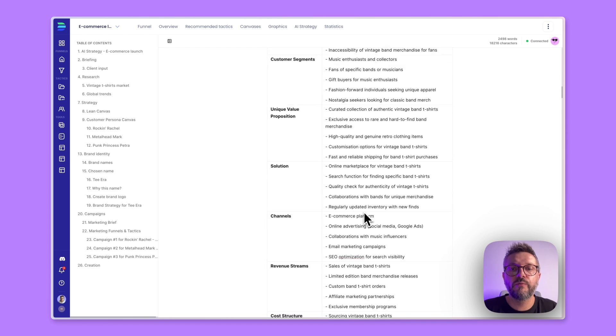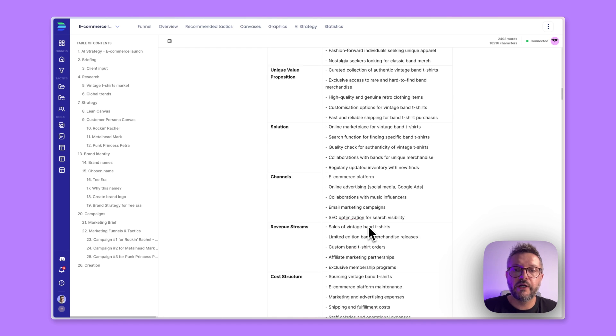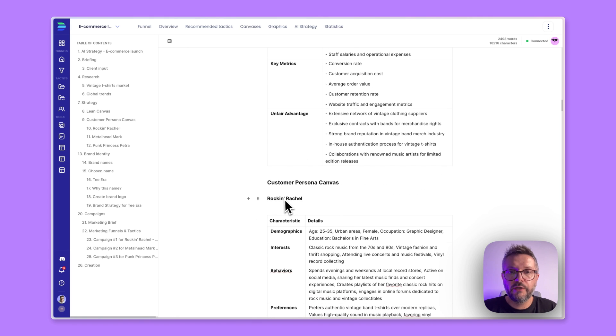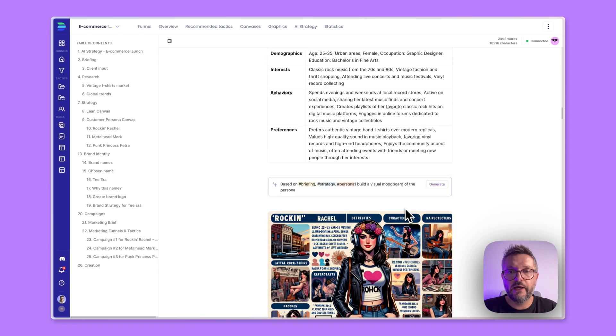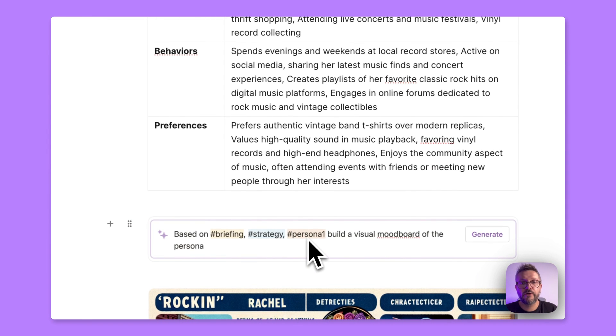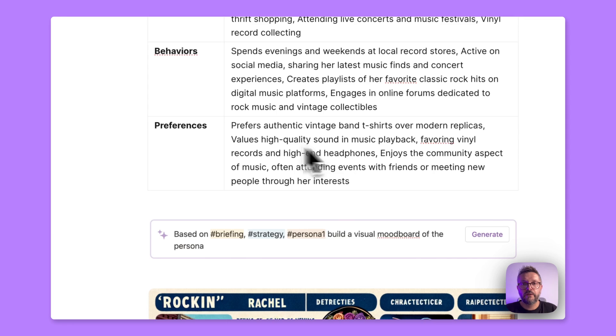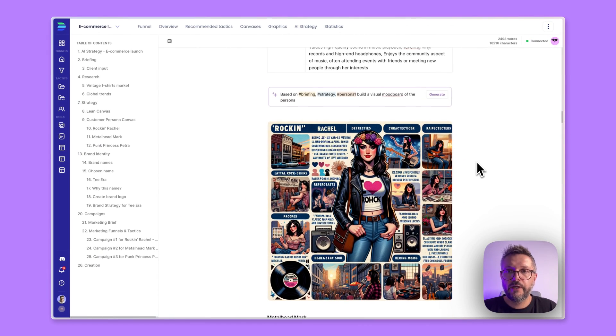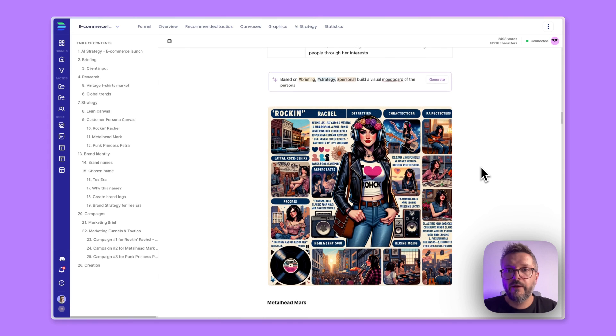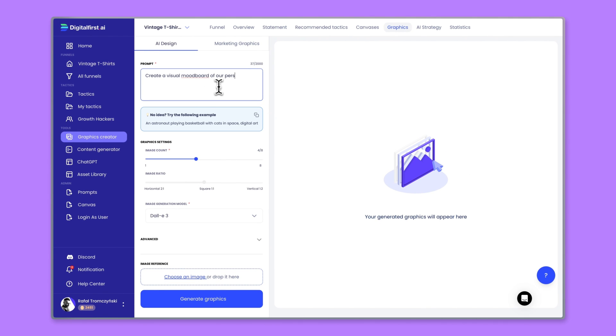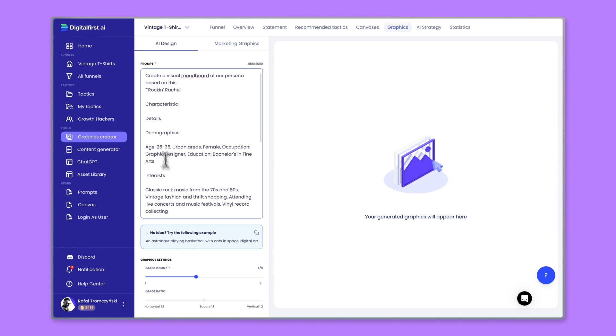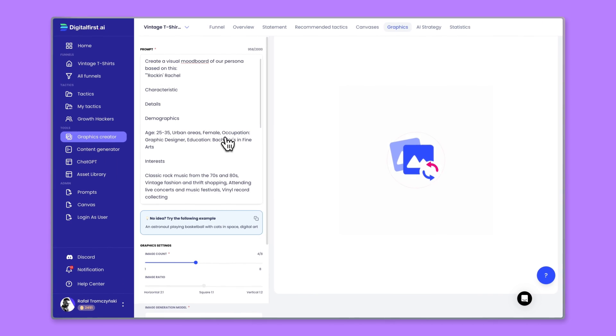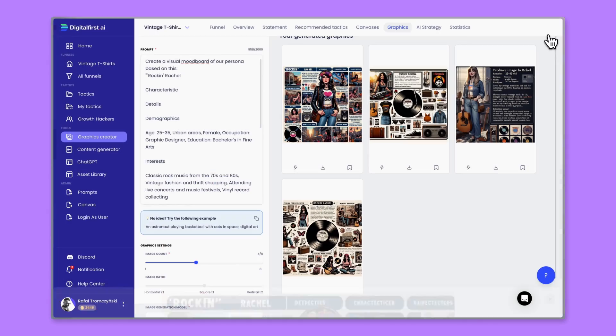So we now have canvases that basically summarize all the parameters about our business. And using those, we can easily go for the more creative side of our marketing strategy. And as you will see on the next example with the Rocking Rachel persona, now it's so easy for us to use some information that we produced before, such as briefing strategy on persona one, which is basically this data. And we can go for our graphics generator. And as you will see on the screen right now, using everything that we know about the persona, we can easily generate a few images that can be visualizing the target group that we want to basically address during our campaigns, which will be the next step.